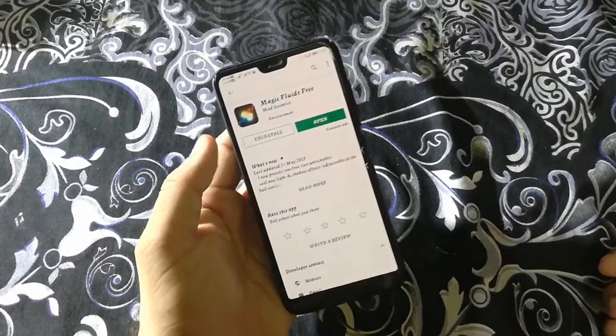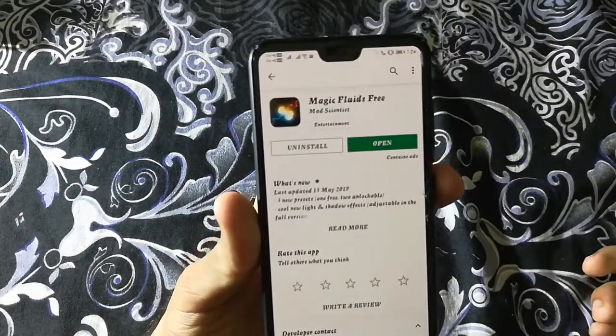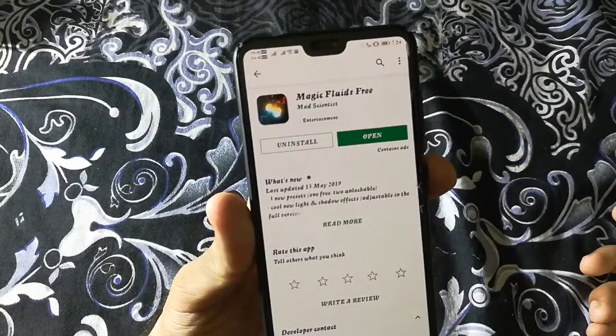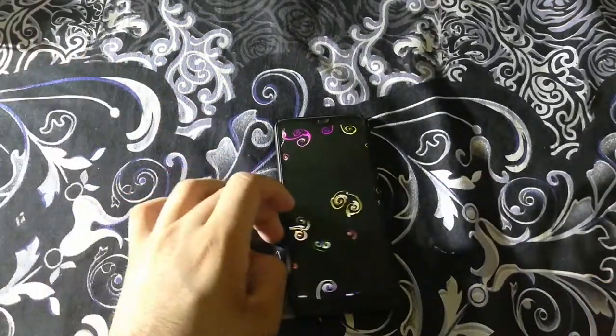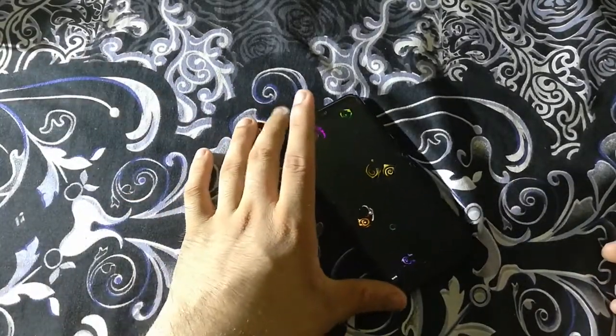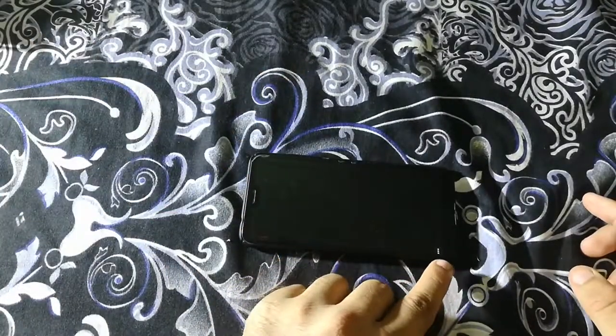What you have to do is go to the Play Store and search for Magic Fluids Free. Then open the app.